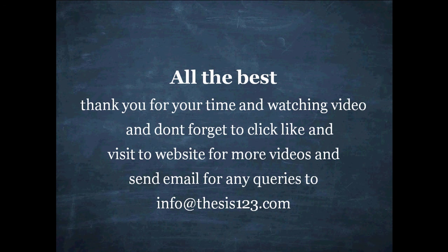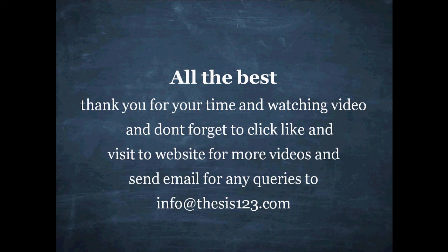All the best. Thank you for your time and watching video. Don't forget to click if you like this and visit website for more videos and send email for any queries to info at thesis123.com.